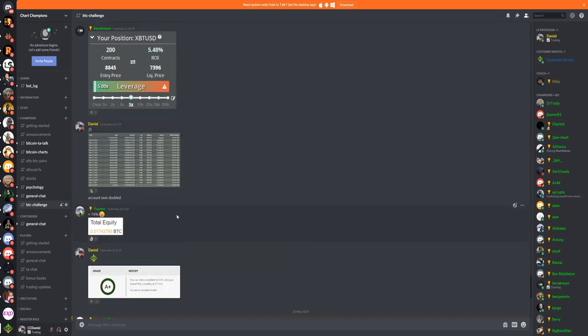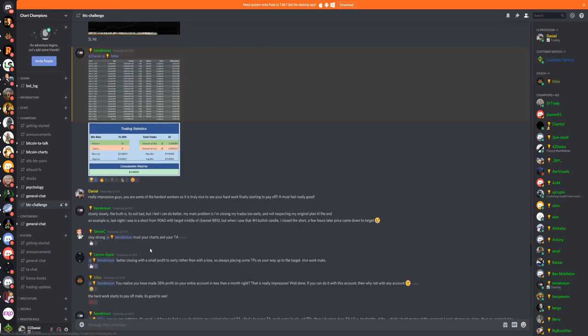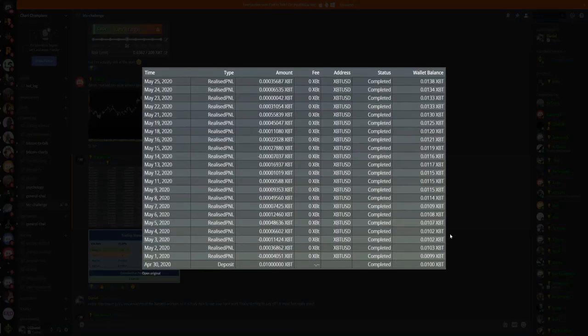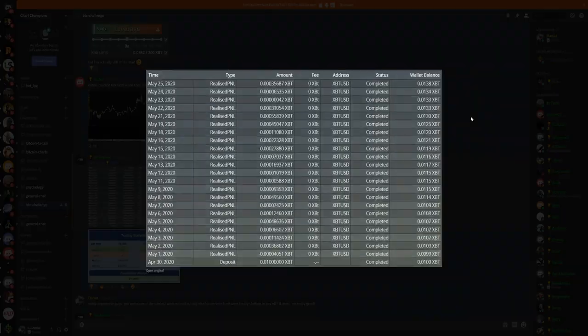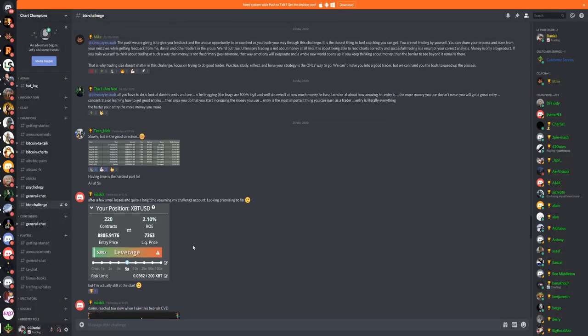Time and time again, we just see this. People doing really nice trades, as well as people here. This is a 40% account increase in a month. Very, very, very impressive.